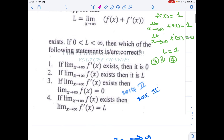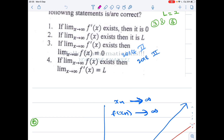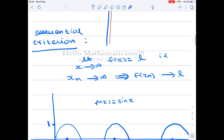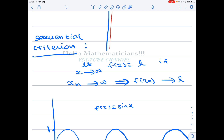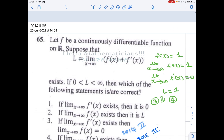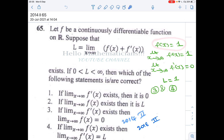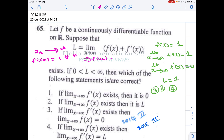Quickly, the definition of limit at infinity: we say that limit as x tends to infinity of f(x) equals L if whenever a sequence xₙ converges to infinity, then f(xₙ) should converge to L. This is called the sequential criterion for limit at infinity. For the constant function f(x) = 1 for all x, you take any sequence xₙ going to infinity; then f(xₙ) equals 1 for all n, so f(xₙ) converges to 1. Therefore, limit as x tends to infinity of f(x) equals 1.